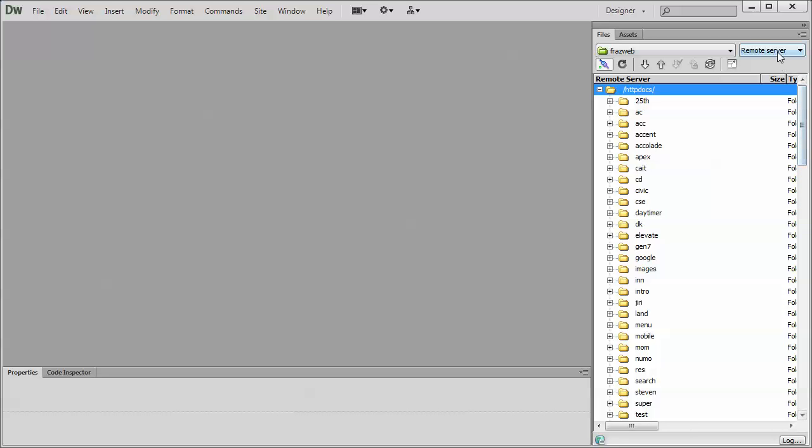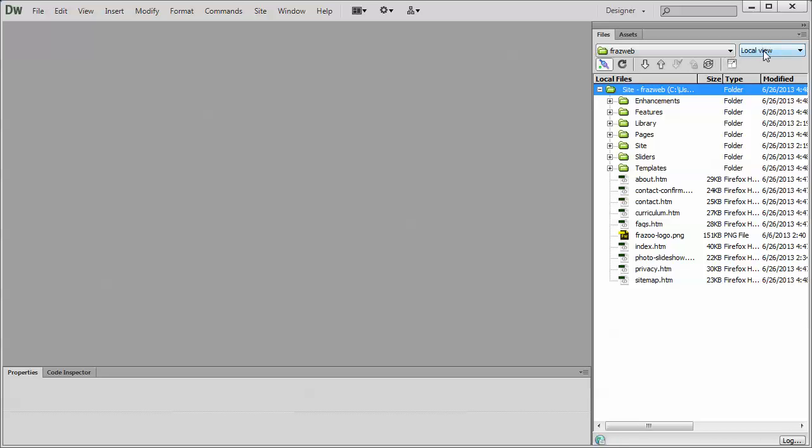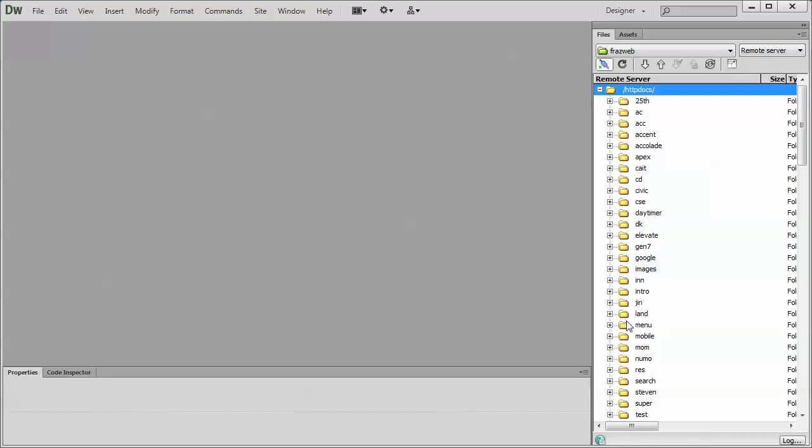If I switch back over to local view, it's going to show me my local files. If I switch over to the remote view, there you go. It shows me all my remote files.